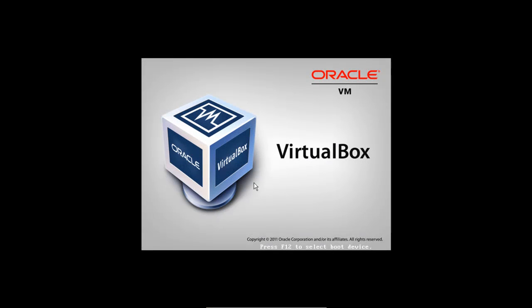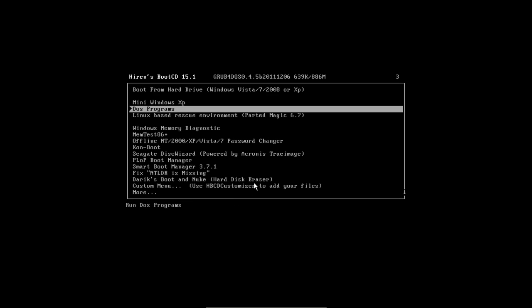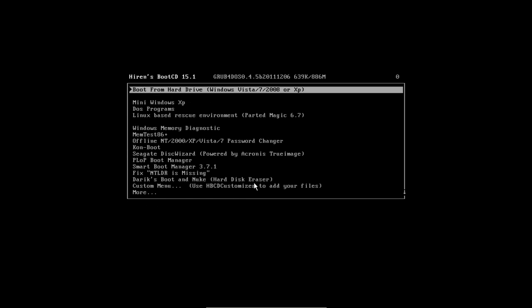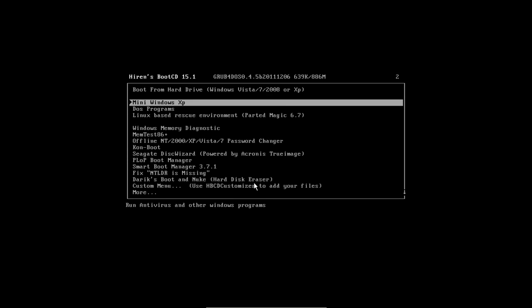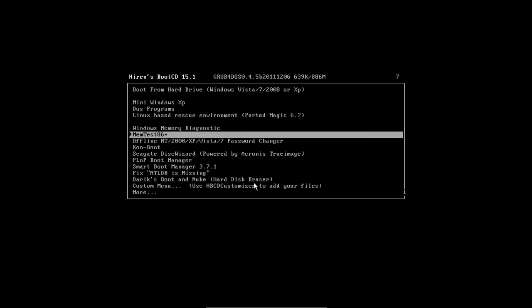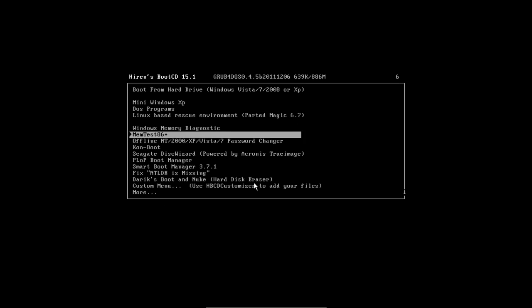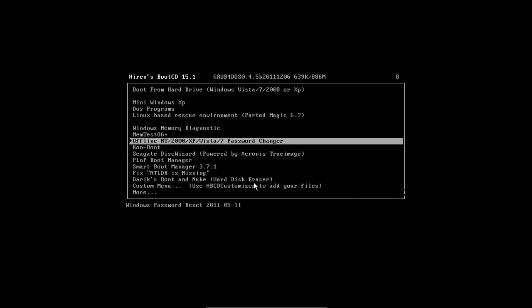I'll reset the virtual machine here so we can come back to the menu. Let's just briefly touch on a couple of utilities that might be handy. There's a version of Mini Windows XP. You'll notice that there's also a memtest and Windows memory diagnostics. We also have a password resetter for Windows, which is very handy.